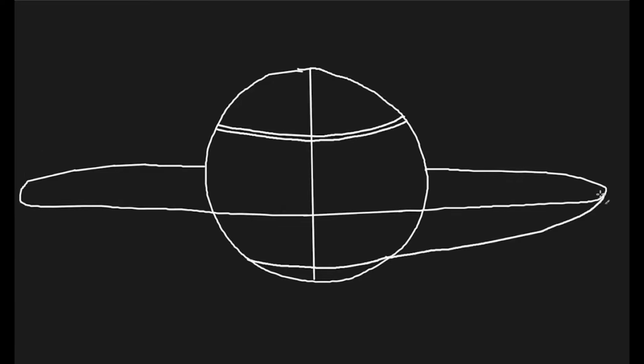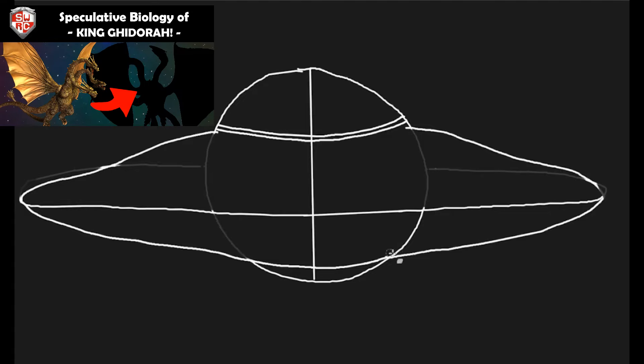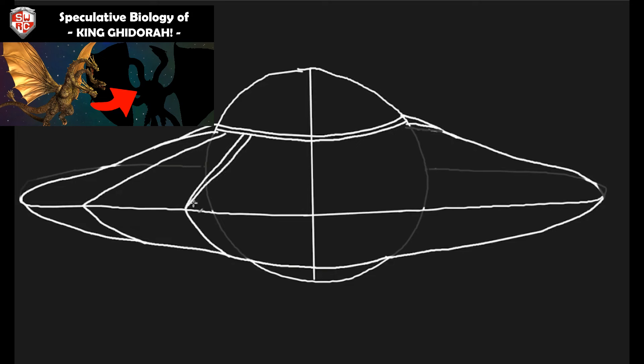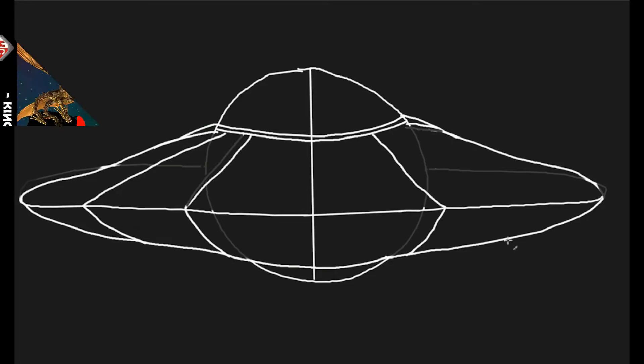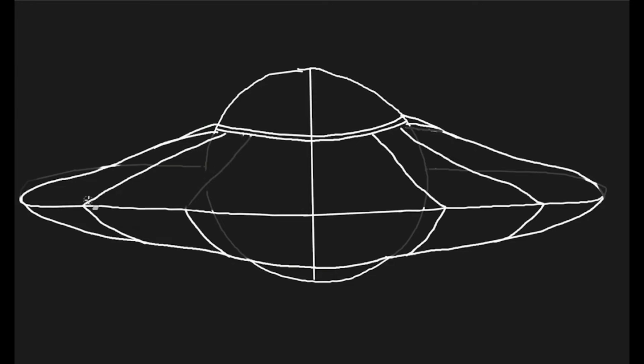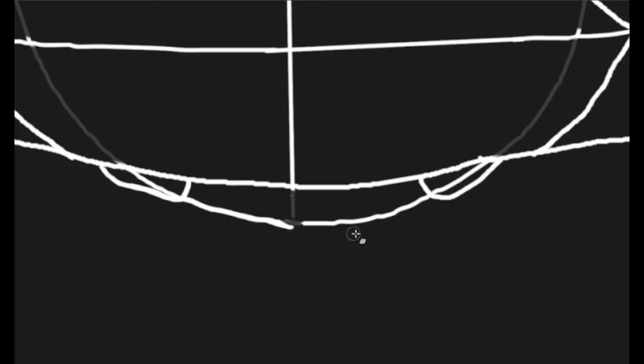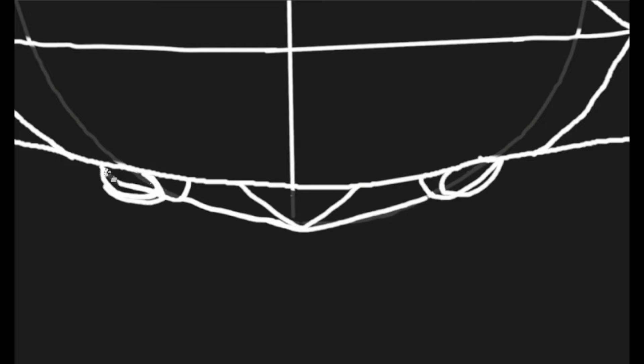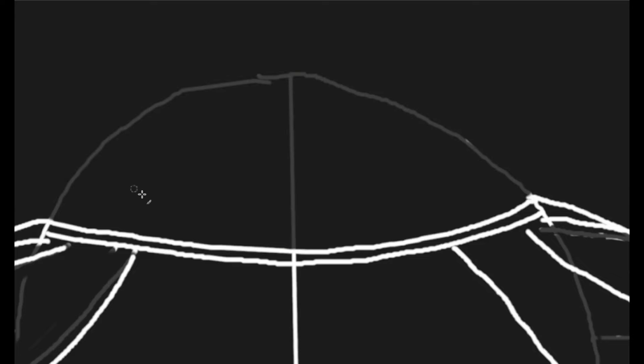While we have met extraterrestrial beings in our files before, the Ghidorah was, in the end, a being so far separated from us to allow a certain admiration born from the vast distances between us. That is not the case of the beings we will meet today.